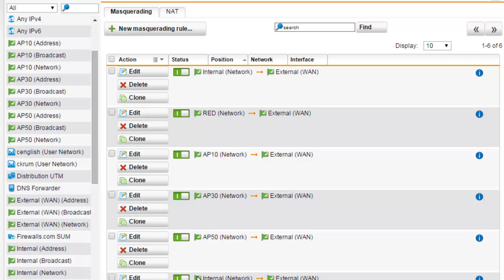Note: you need to allow traffic from the internal network to the internet in the firewall if you want your clients to access external servers. Also note that IPsec packets are never affected by masquerading rules. To translate the source address of IPsec packets, create a source NAT or full NAT rule.